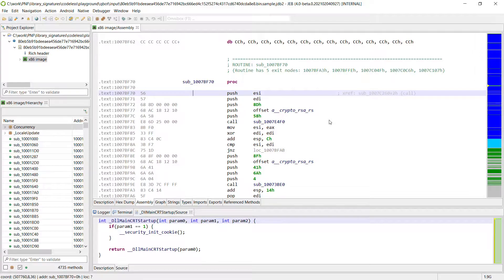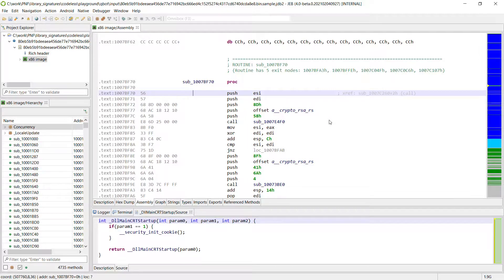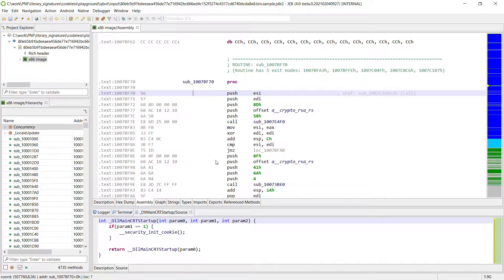So to create useful code signatures for the open source libraries, we need to compile them in the exact same way as the Quackbot developers did. That is we need to have exactly the same code and finding out which compiler, compiler version, compiler optimization were used in the malware.